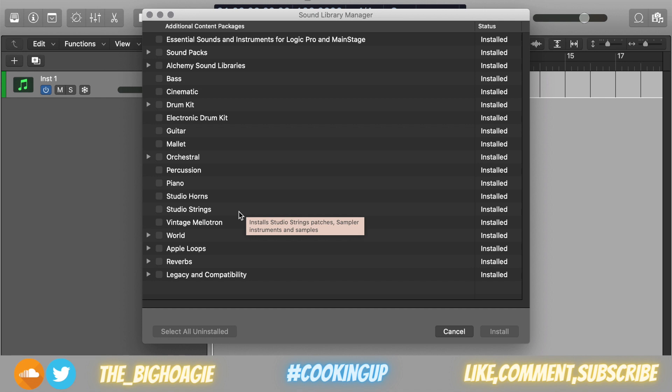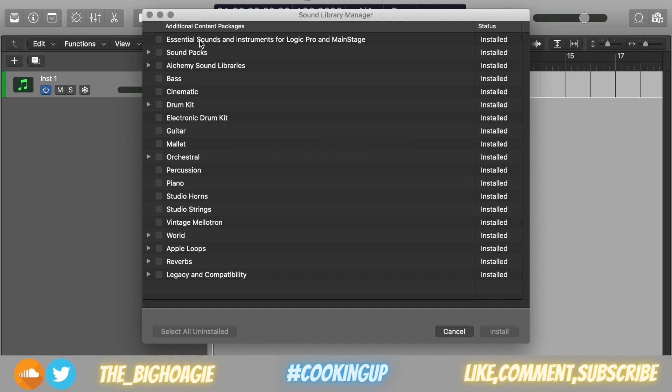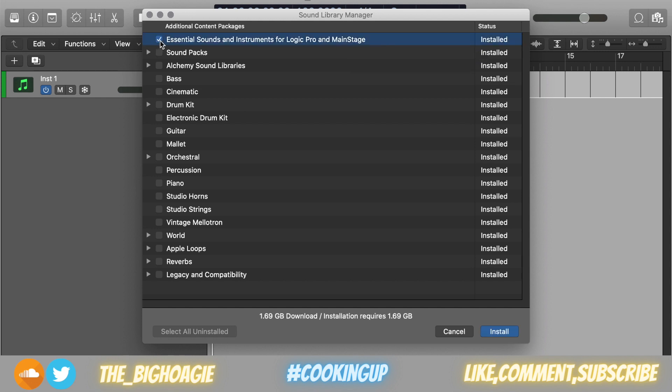When you first get Logic and open it up, it's going to want to install the Essential Sounds and Instruments for Logic Pro and Main Stage. You have to have enough space for this to be accomplished. If you click on here at the check mark, it'll tell you it's 1.69 gigabyte download.